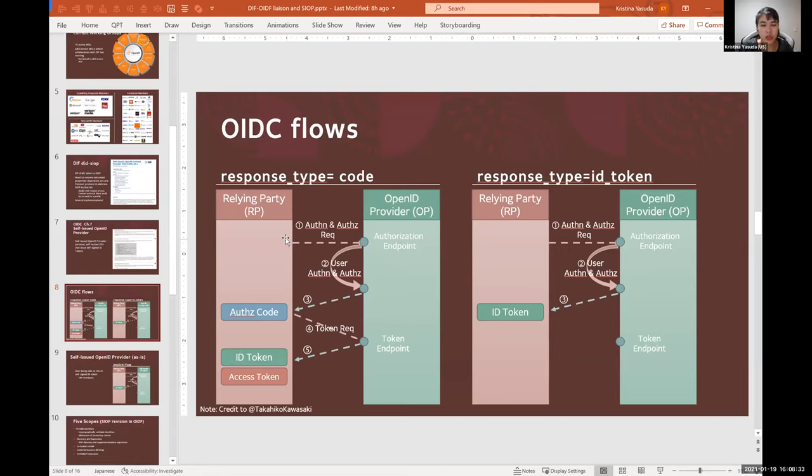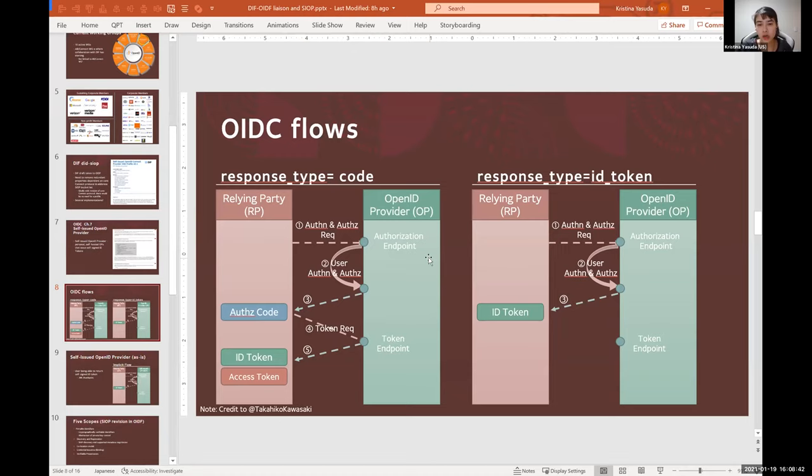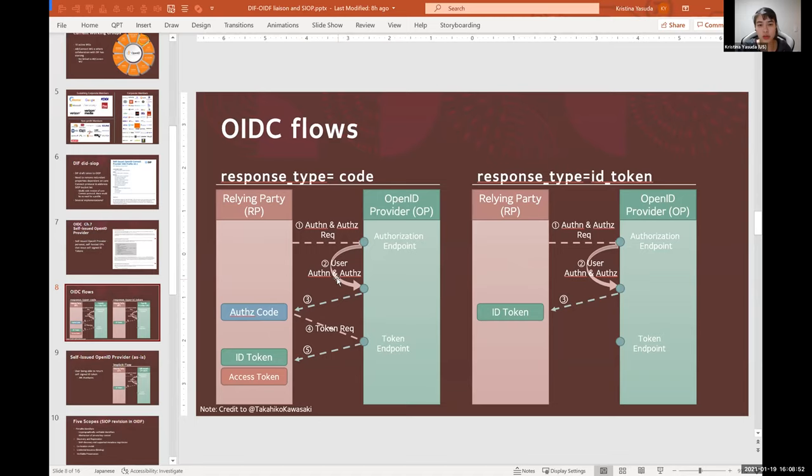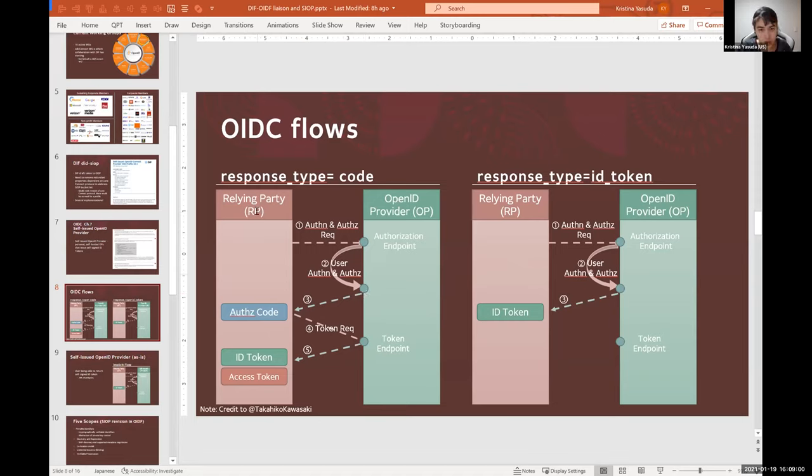So essentially there are several flows, those are extensions to OAuth 2.0 itself, but the main flow can be simplified as you have a relying party, a website that you're trying to log into, and when you try to log in it sends an authentication request to an OpenID Provider, which is usually a server hosted by an identity provider or service provider.